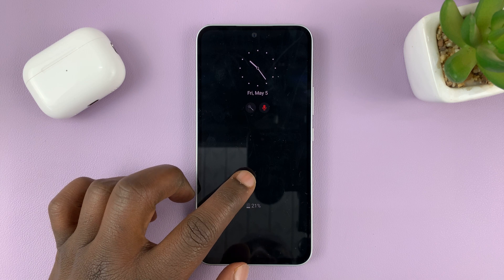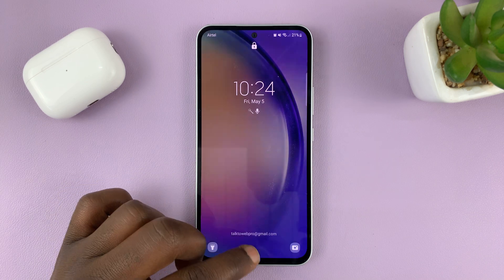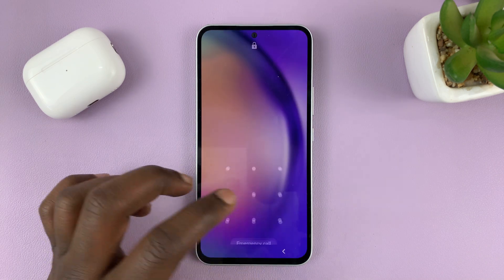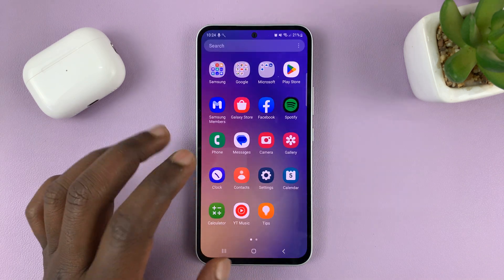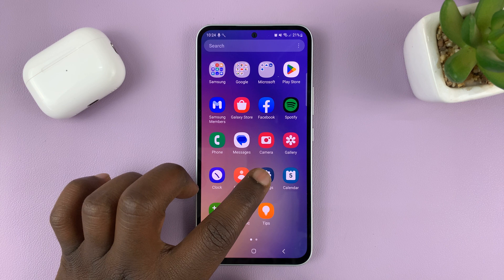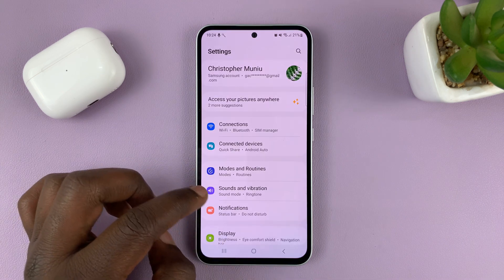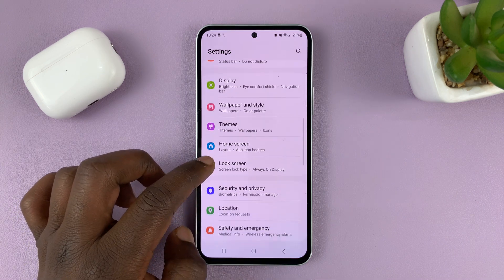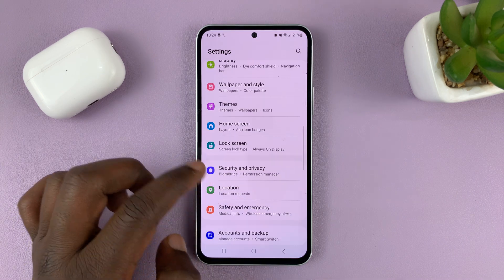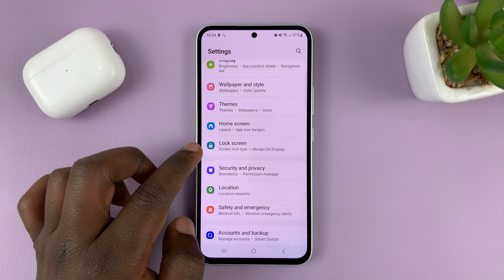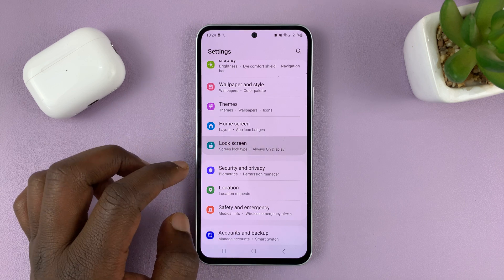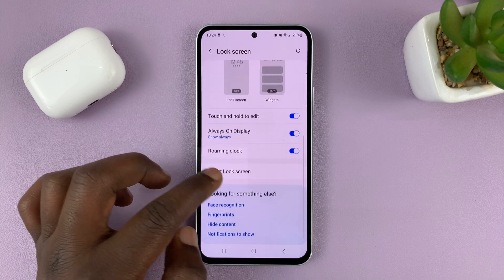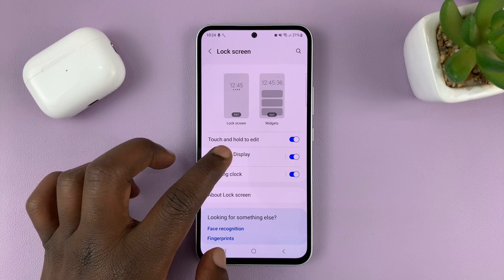What you need to do is unlock your phone and then go to Settings — just tap on the Settings wheel icon. On the Settings page, go to Lock Screen, tap on that, and then under Lock Screen, go to Always-On Display.